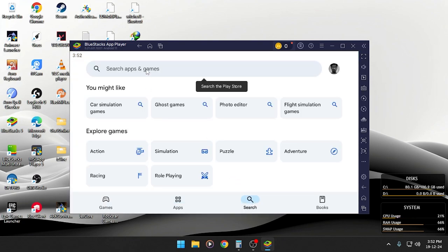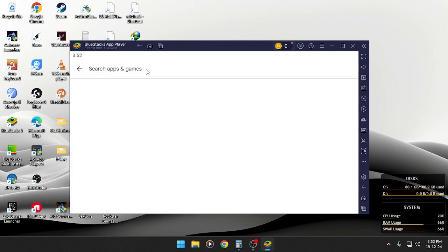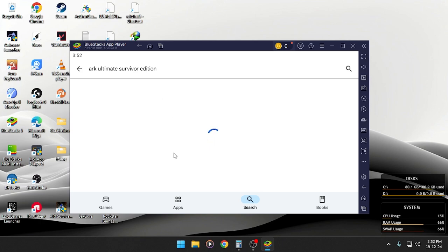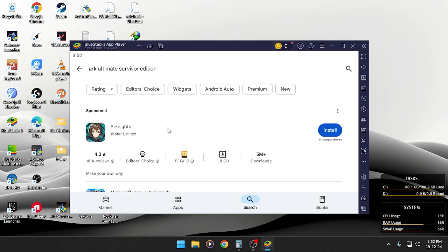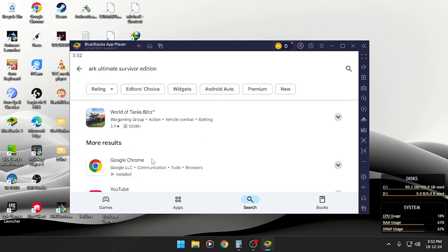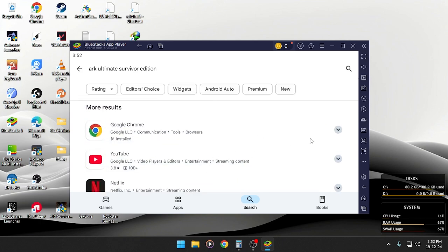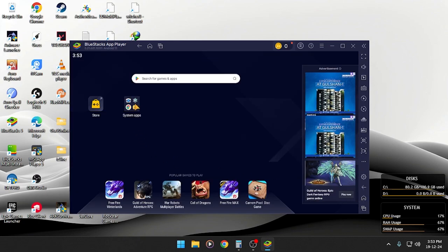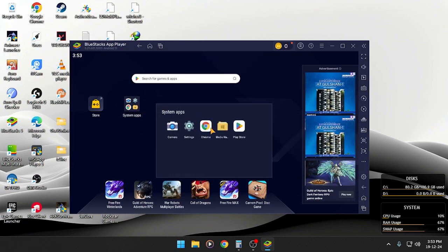Let's search. ARK Ultimate Survival Edition. You won't find this game.